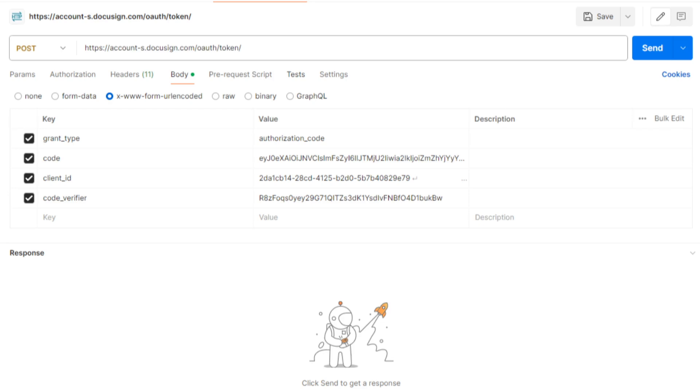Code, which contains the authorization code that I just saved. Your app's client ID value. And finally, the code verifier that you created earlier.